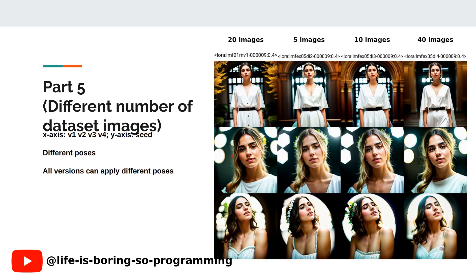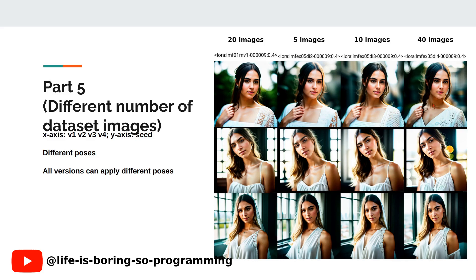Besides different clothes, let's check with different poses using ControlNet pose guidance. The first row is a kind of full body — the face will not be very accurate, but the pose can be guided. The second and third rows also did good jobs with different poses. All versions can apply different poses, and the results look very similar, except the images with 40 training dataset images show more details. The images with 5 training dataset images look flat, but the poses can be done without problems.